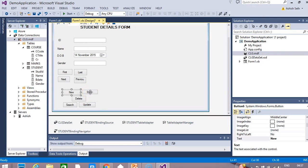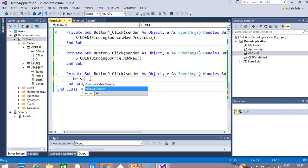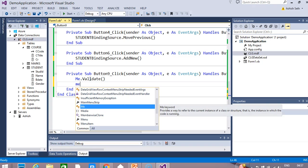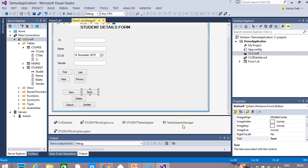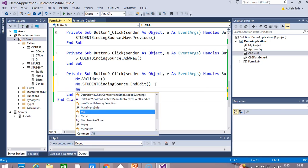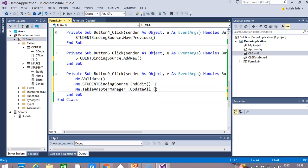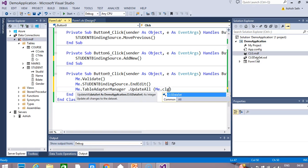When I click on the save button, the record will be saved into the database. Here I will write: me dot validate. Then I refer the binding source — me dot student binding source dot end edit. You can check the name of the adapter; here it is table adapter manager. So here I will refer: me dot table adapter manager dot update all. And here I refer my dataset — me dot CLG dataset.